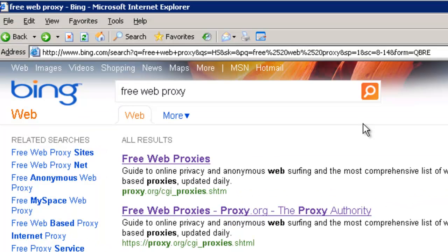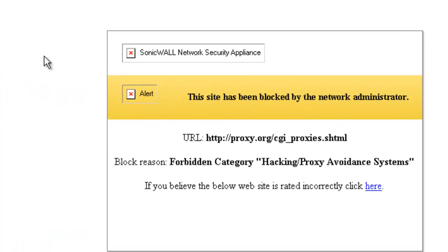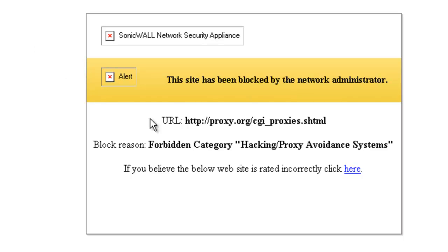Now that we have the DPI SSL service enabled on the SonicWall, it's going to start proxying our HTTPS connections. Going through our list of links from before, proxy.org is still being blocked because it's an HTTP website and we've selected the proxy avoidance category so that the user can't use it.